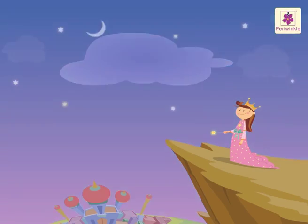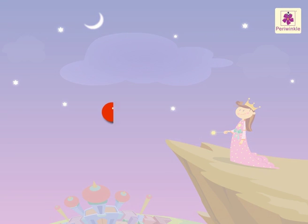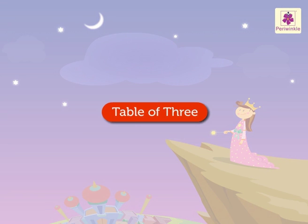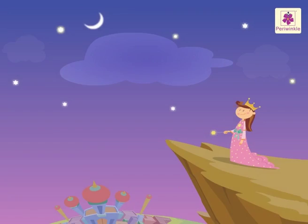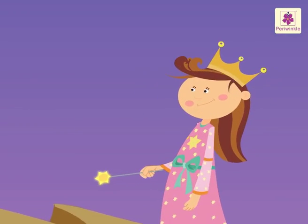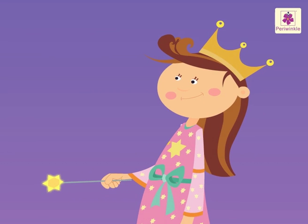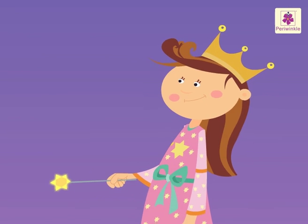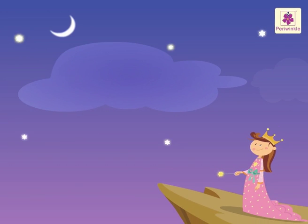Today, let's learn the table of three with Blossom, the fairy in her magic world. Let's begin.